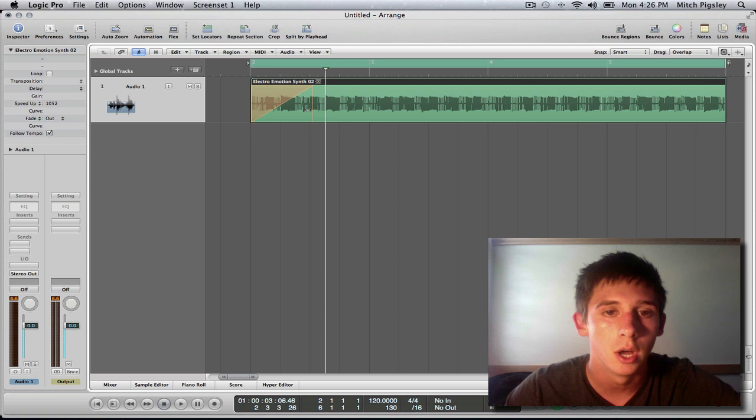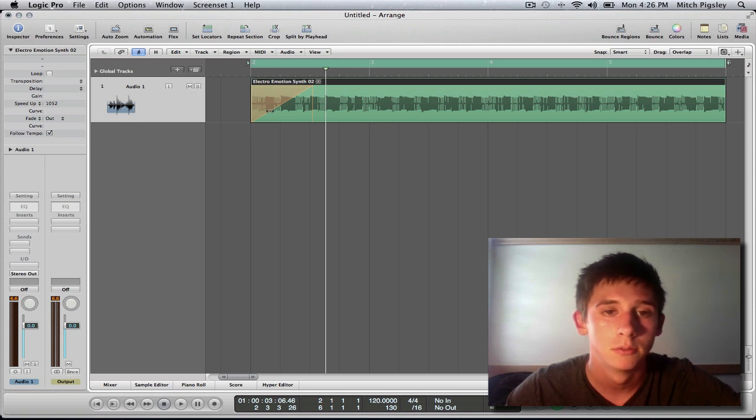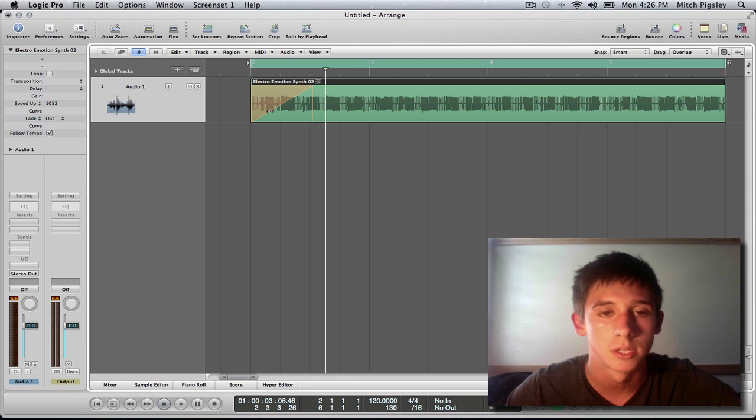So I'm just going to straight up play it, just like that. And it's going to be awesome. Check this out.